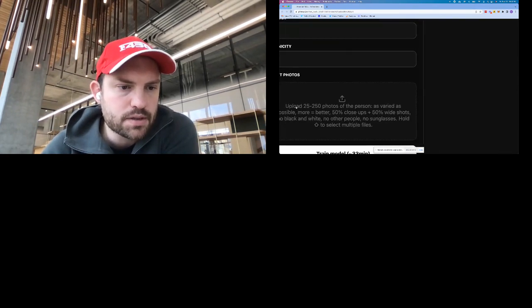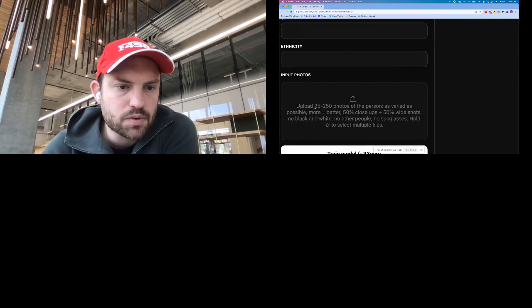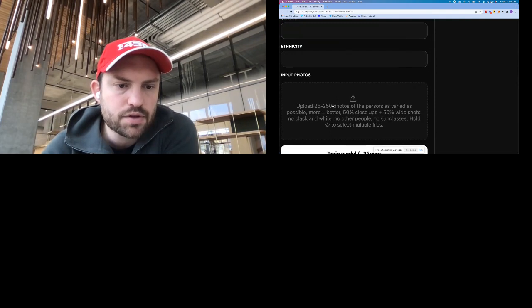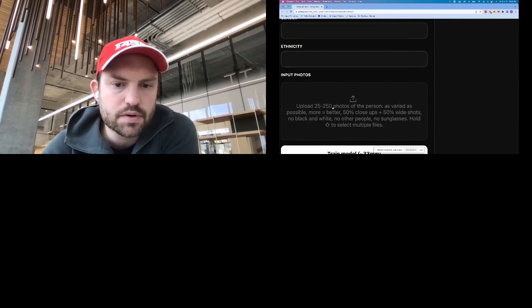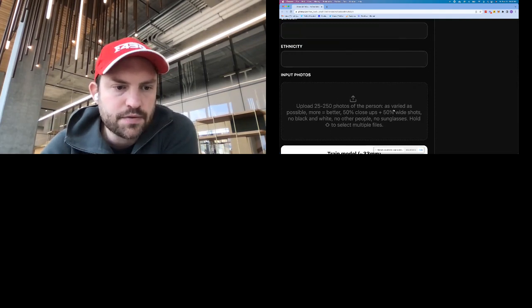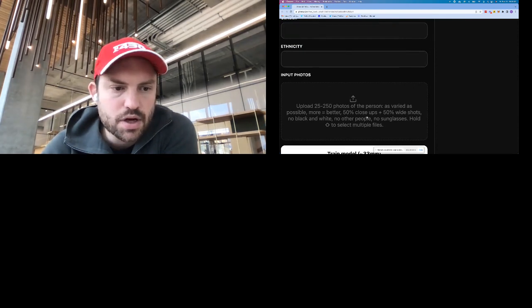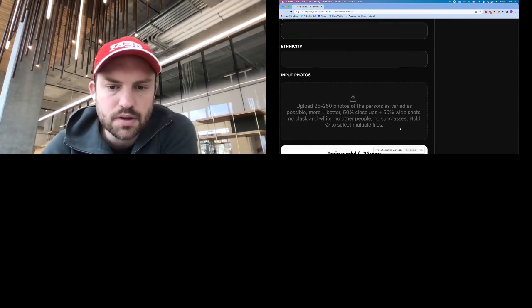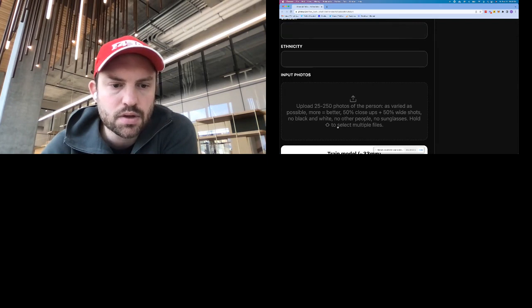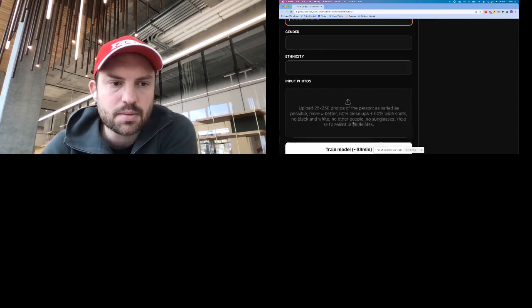But what I noticed was I had to upload 25 to 250 photos of a person as varied as possible. More equals better - 50% close-ups, 50% wide shots, no black and white, no other people, no sunglasses.